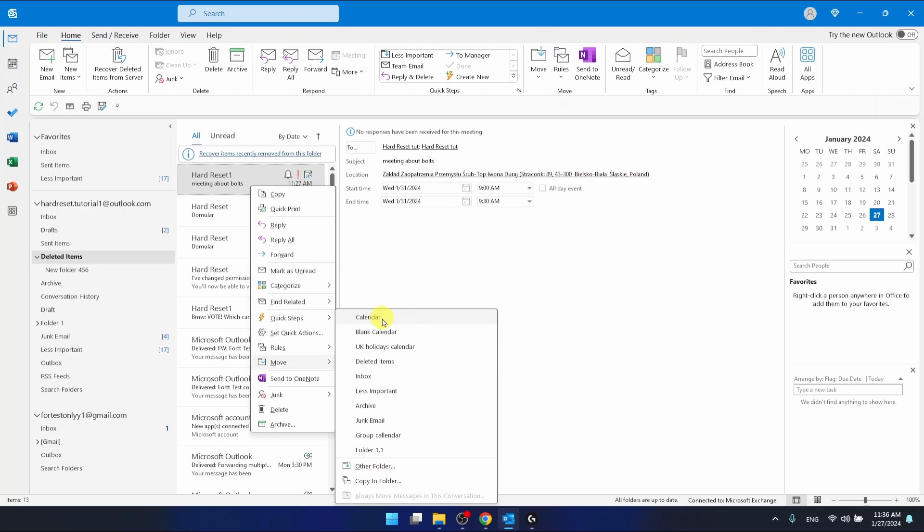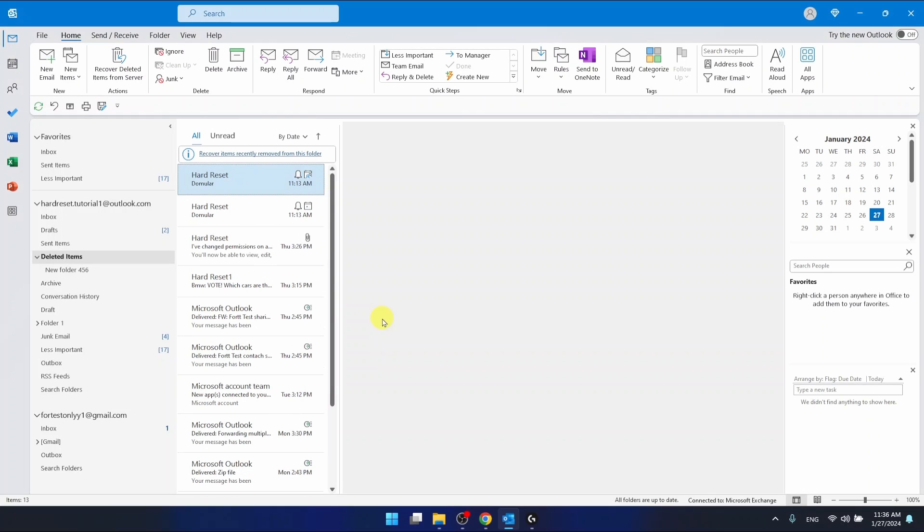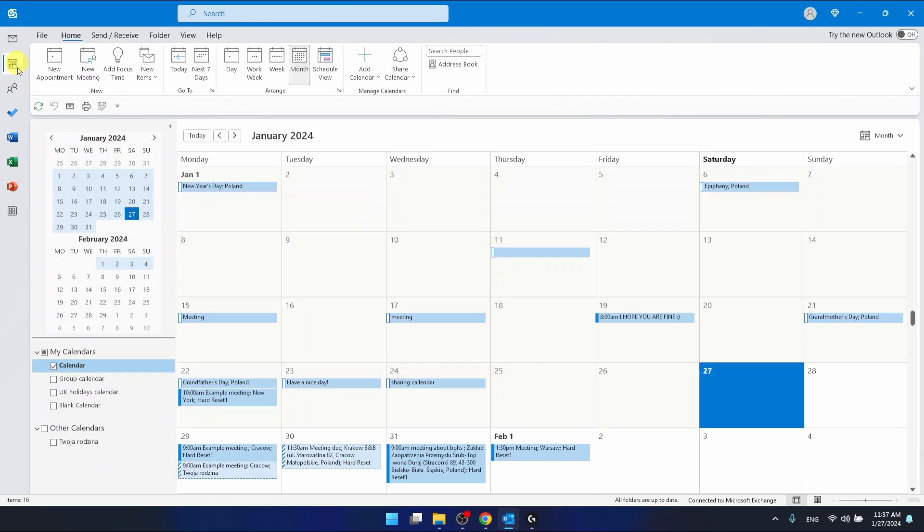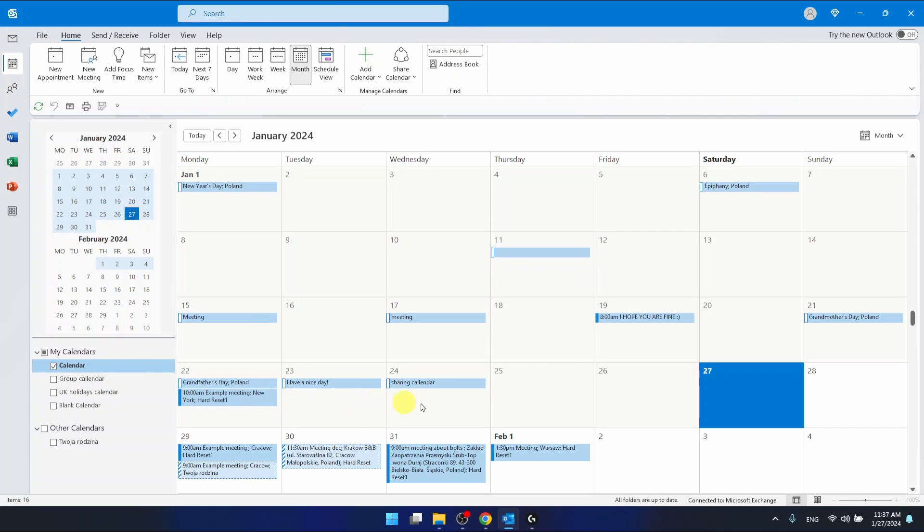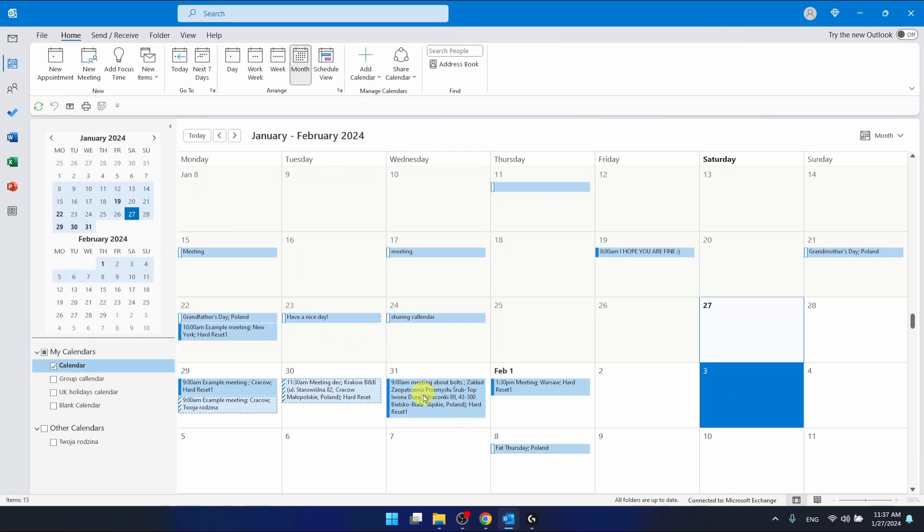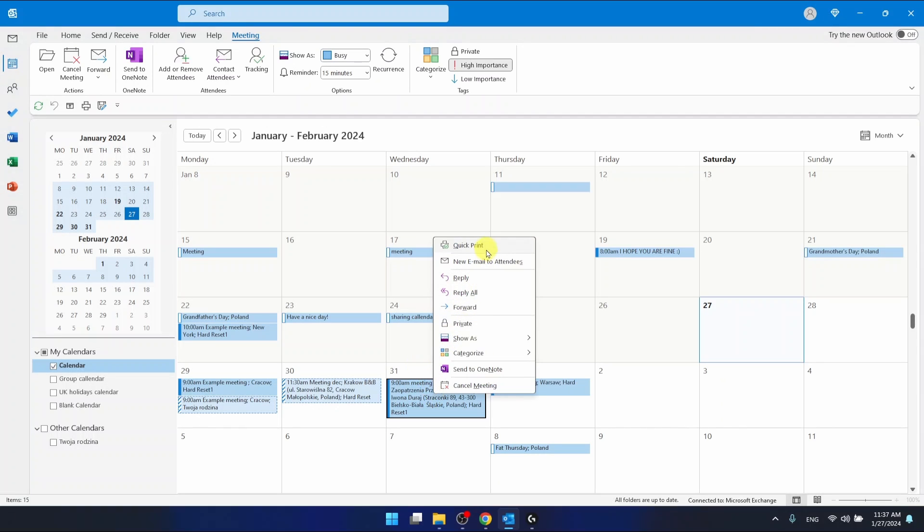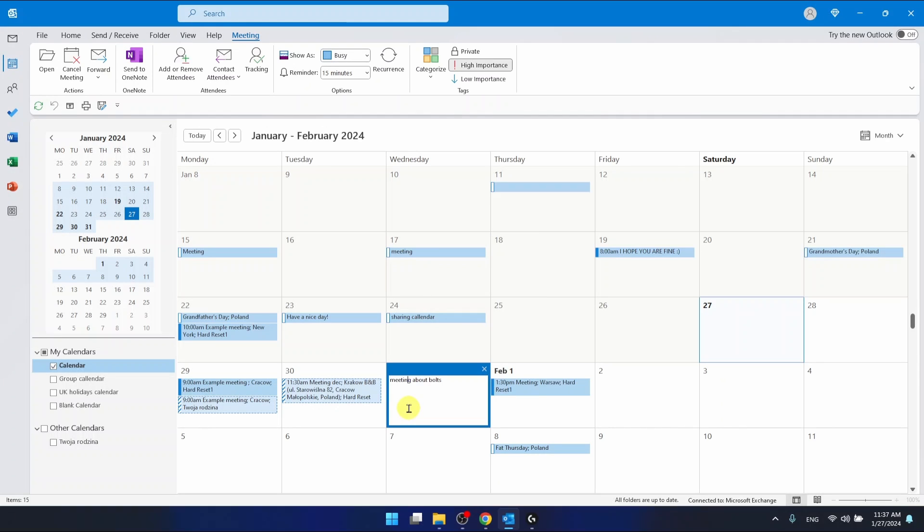Let's move it to the calendar. Now as you can see, we're able to find it in the calendar right here. But keep in mind that it won't un-cancel the meeting. Let's open the meeting right now.